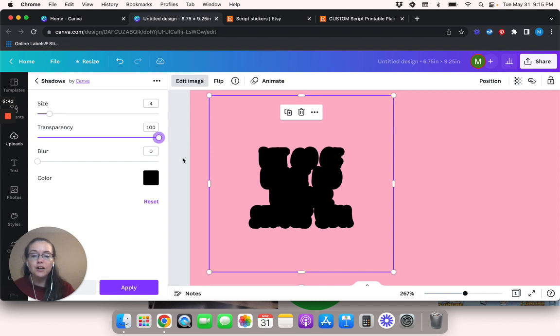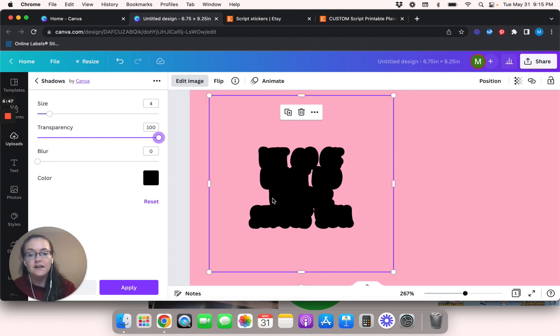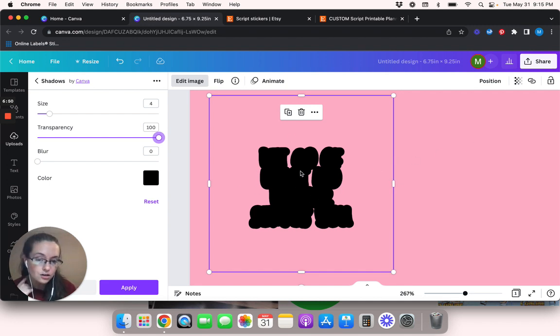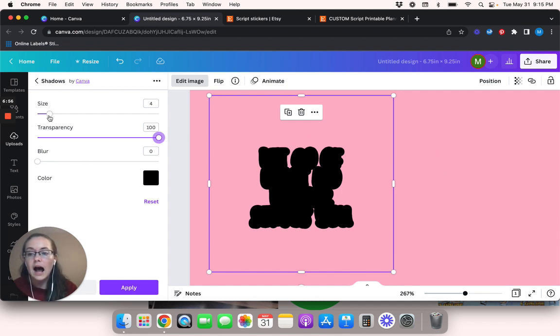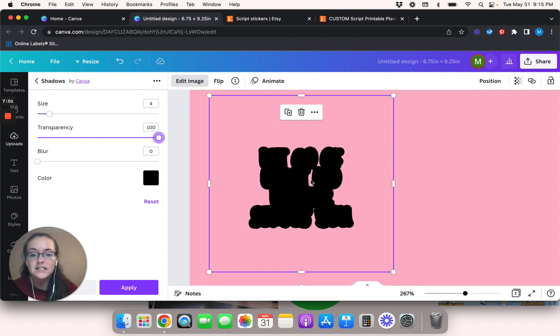Once you change the blur to zero, you'll notice that it's not blurry anymore. So we're going to move the transparency up to 100. And now it's all black.